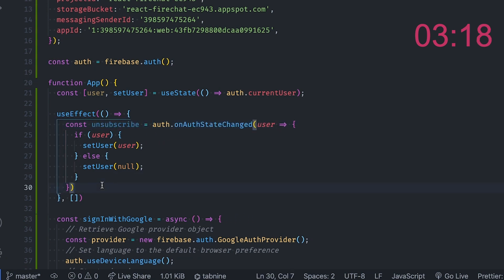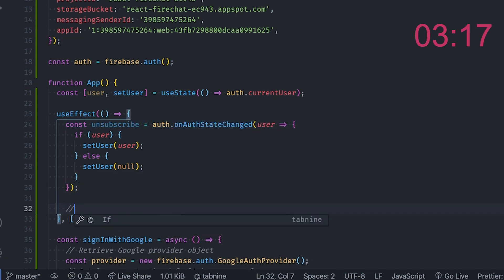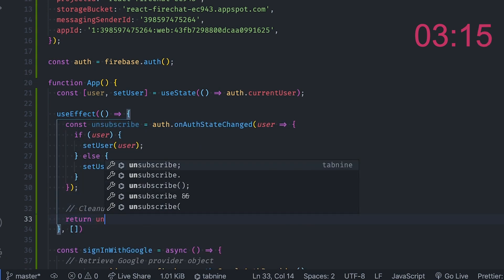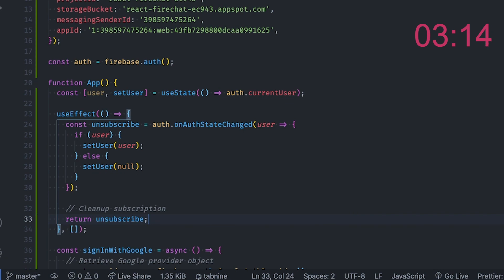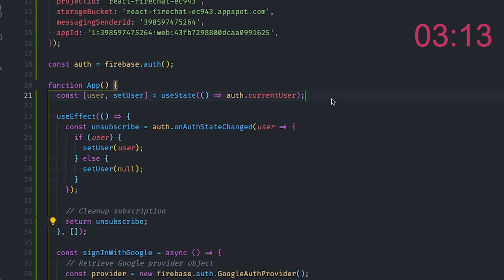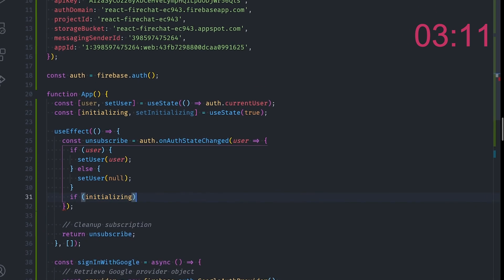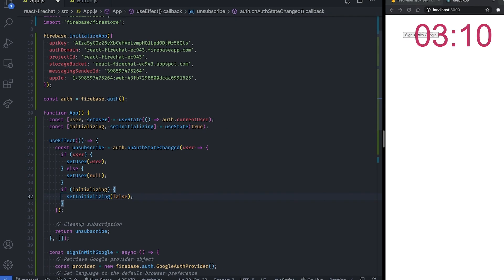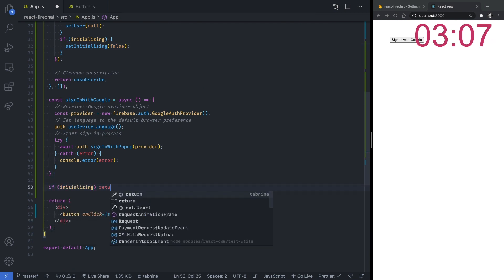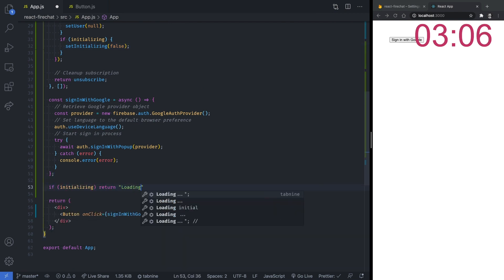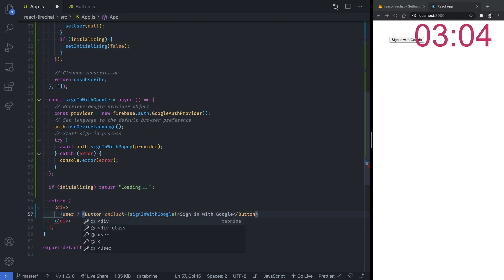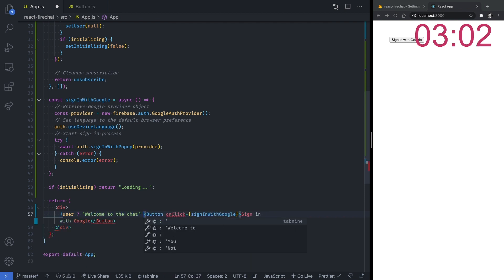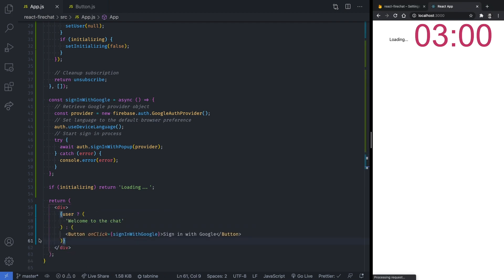This method returns a function we can use to clean up our subscription whenever our component unmounts. One more thing, the onAuthStateChanged listener is asynchronous and will trigger an initial state once a connection with Firebase has been established. Therefore, it is crucial to set up an initializing state that blocks our main application from rendering while the connection is established.